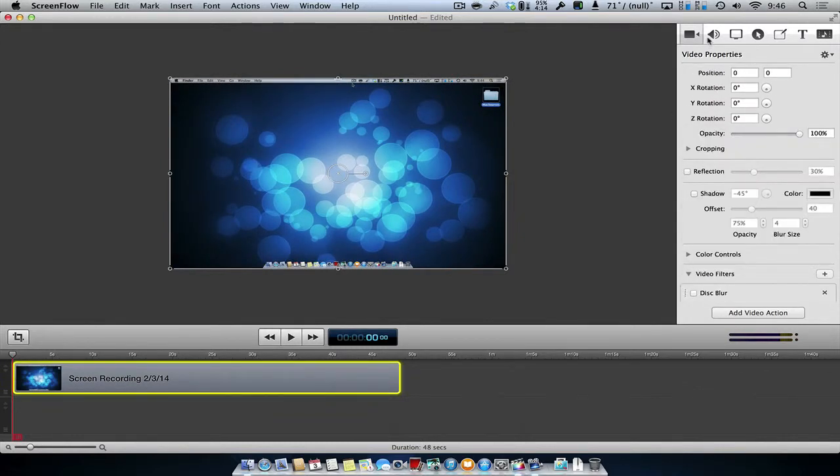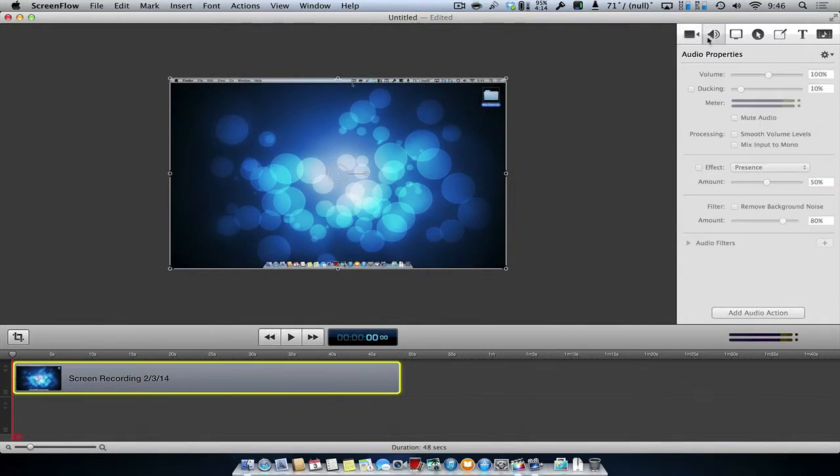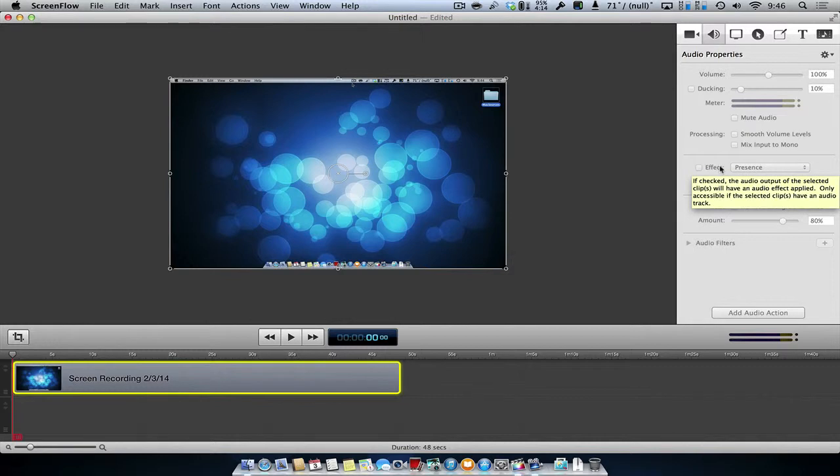You can do the same with your audio. There are several options to be able to edit your audio, including volume levels and removing background noise.